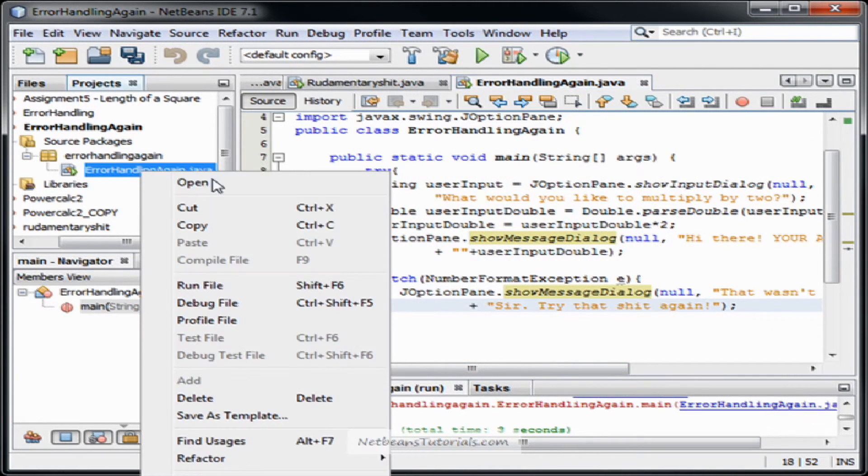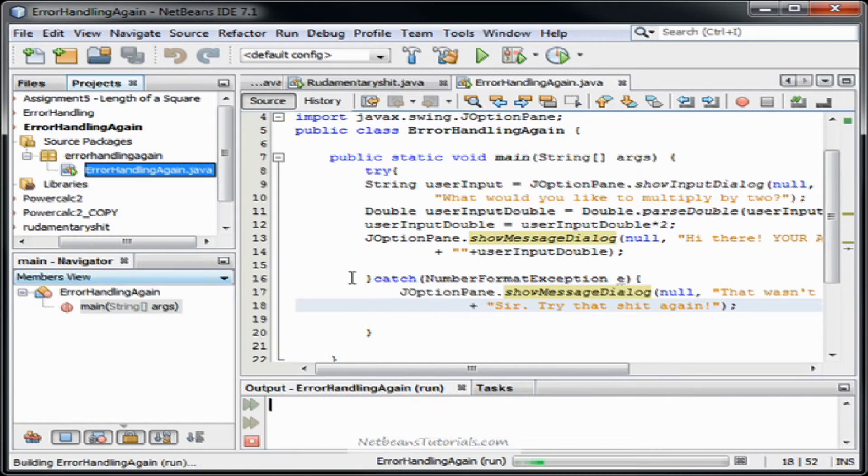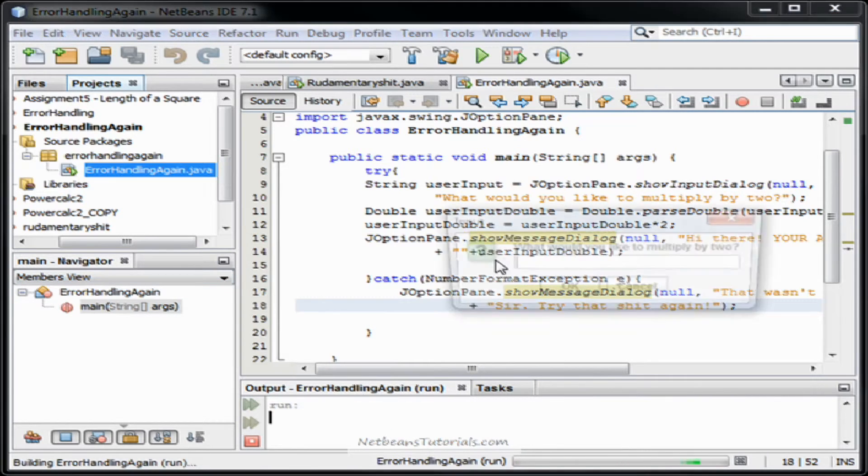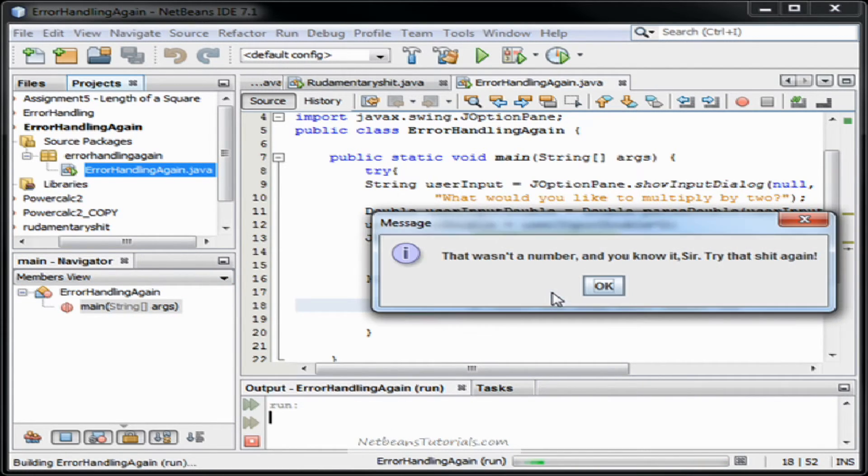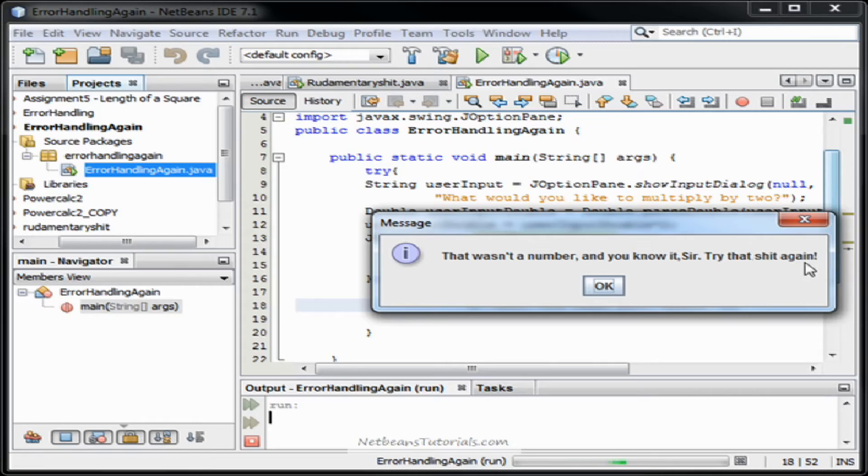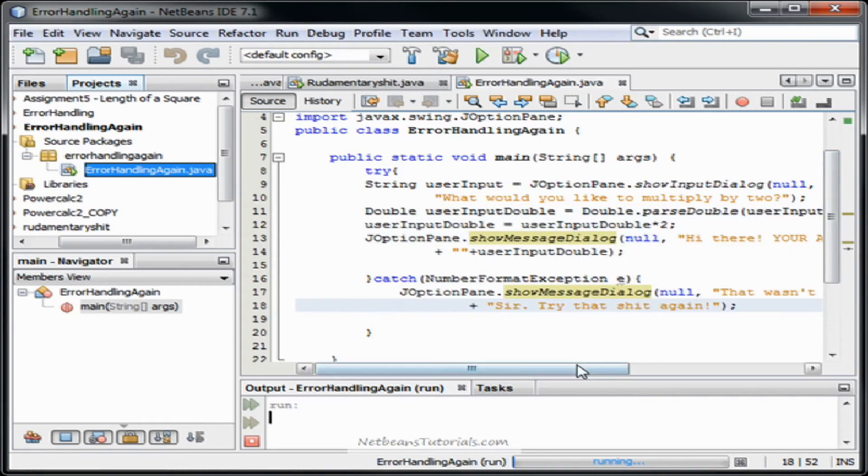Let's see if it works. Run file. Alrighty. A. That wasn't a number and you know it, sir. Try that shit again. Alright.